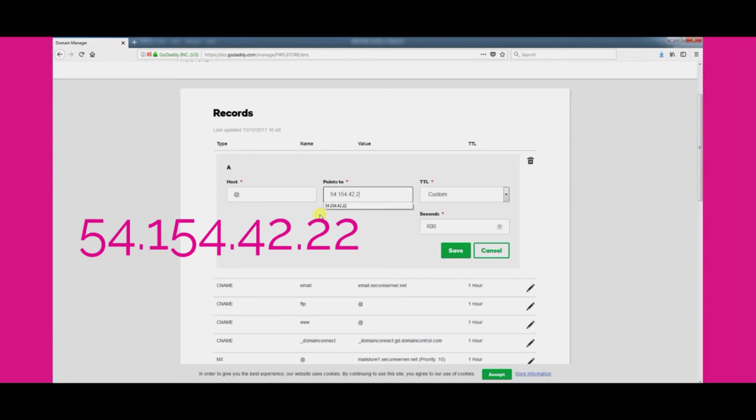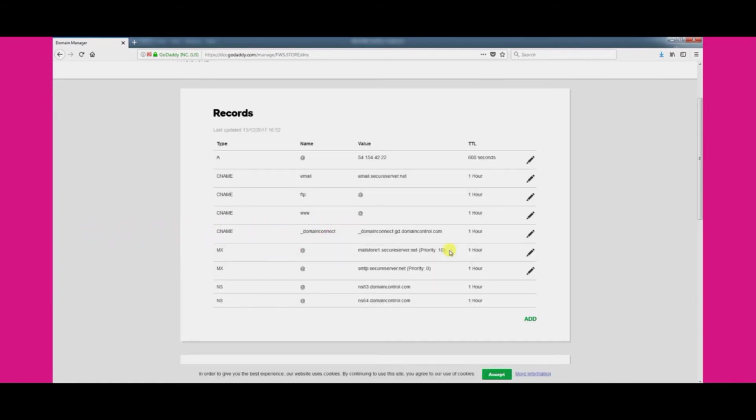We now need to edit one of the CNAME records. Look down the list and find the record showing WWW in the name column. Once you have found it click the pencil icon to begin editing.